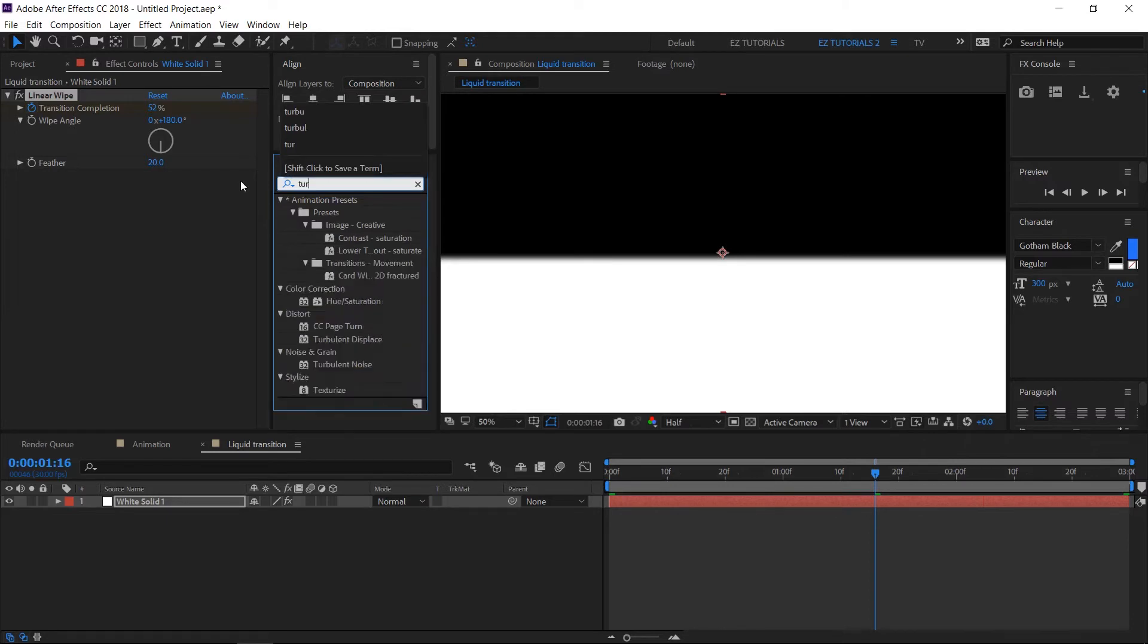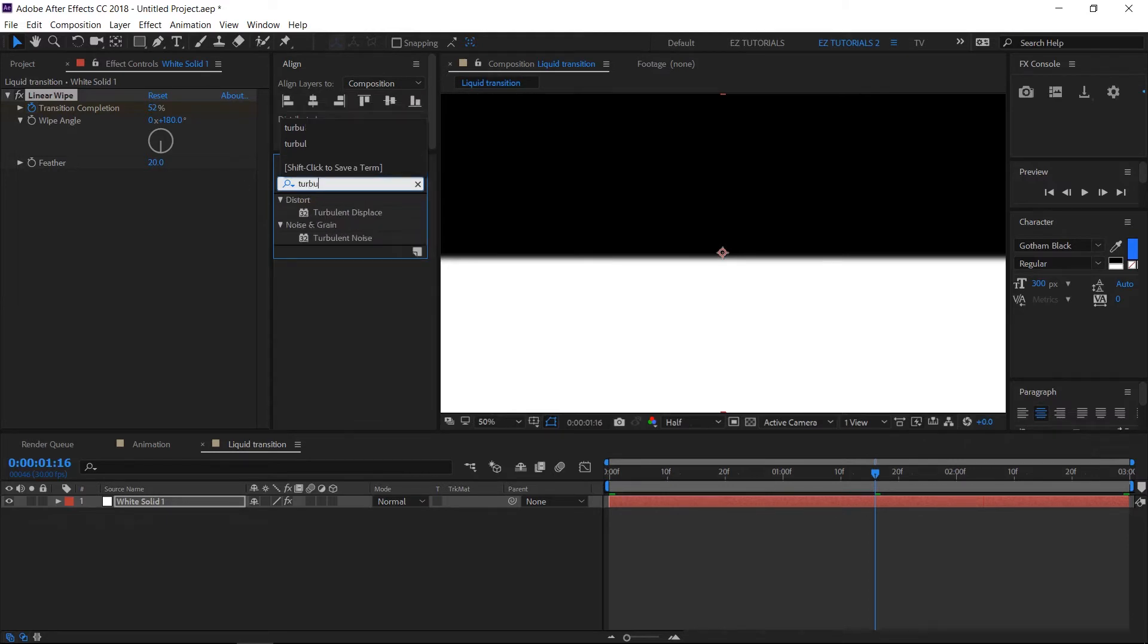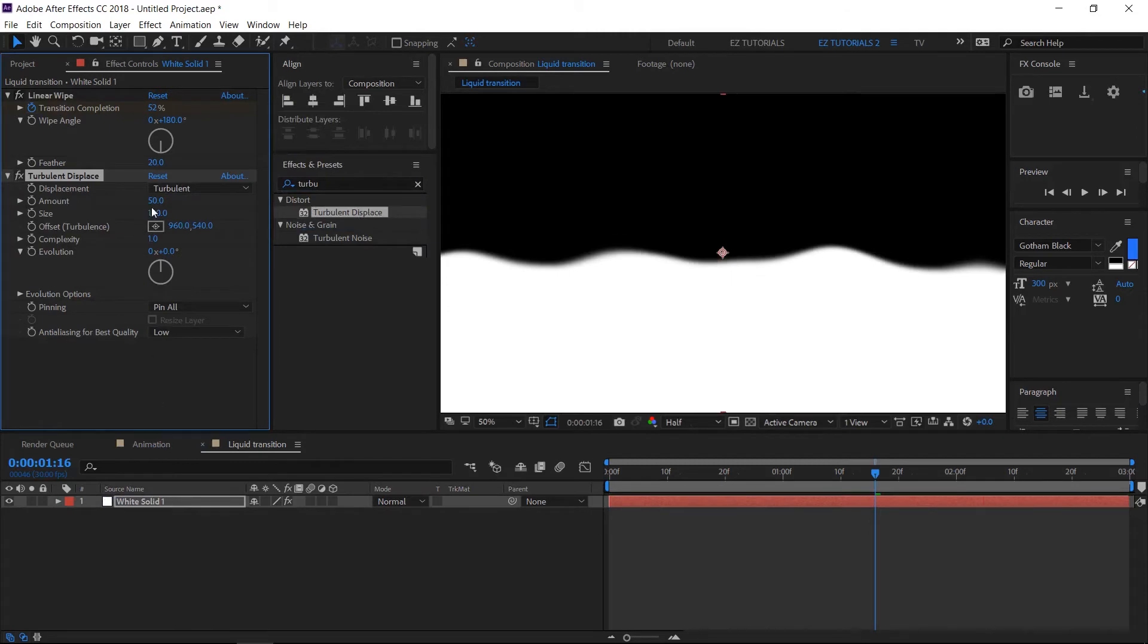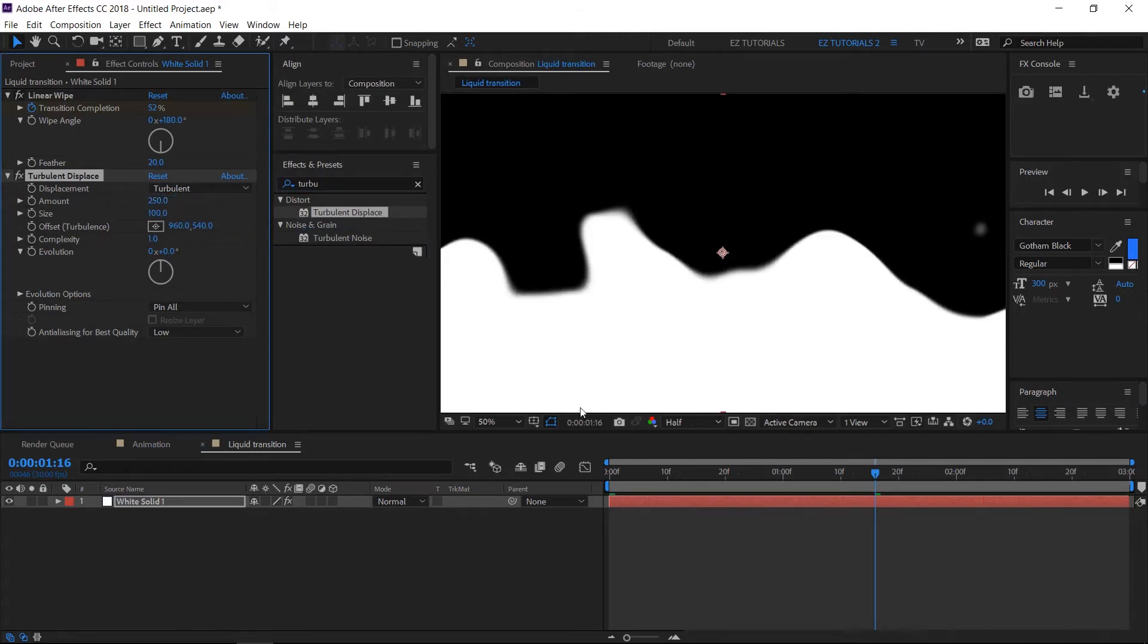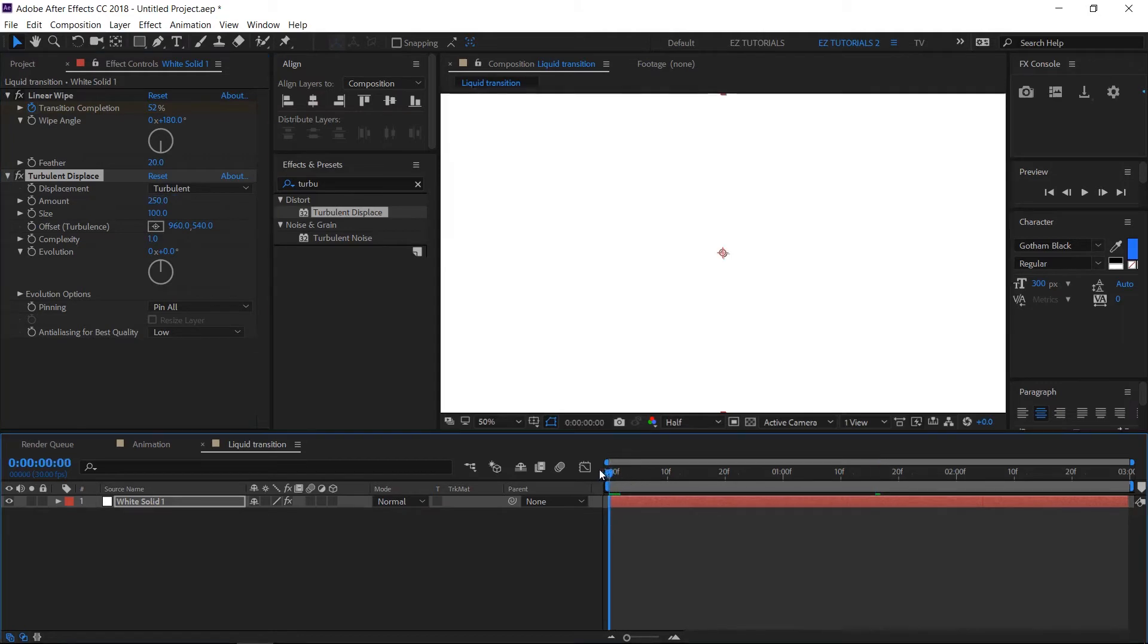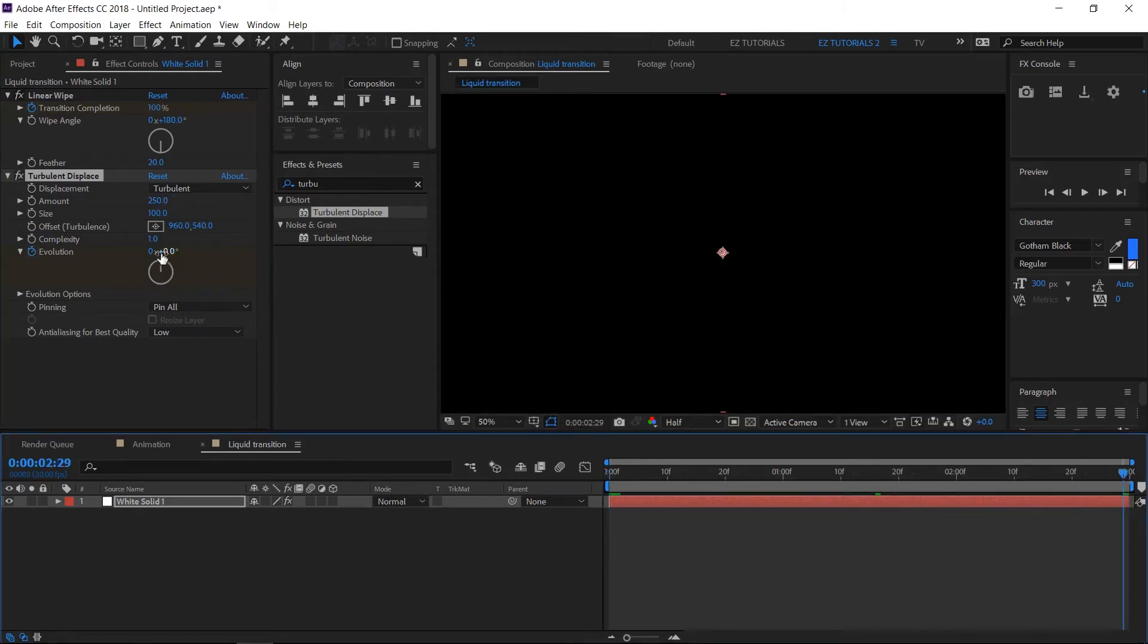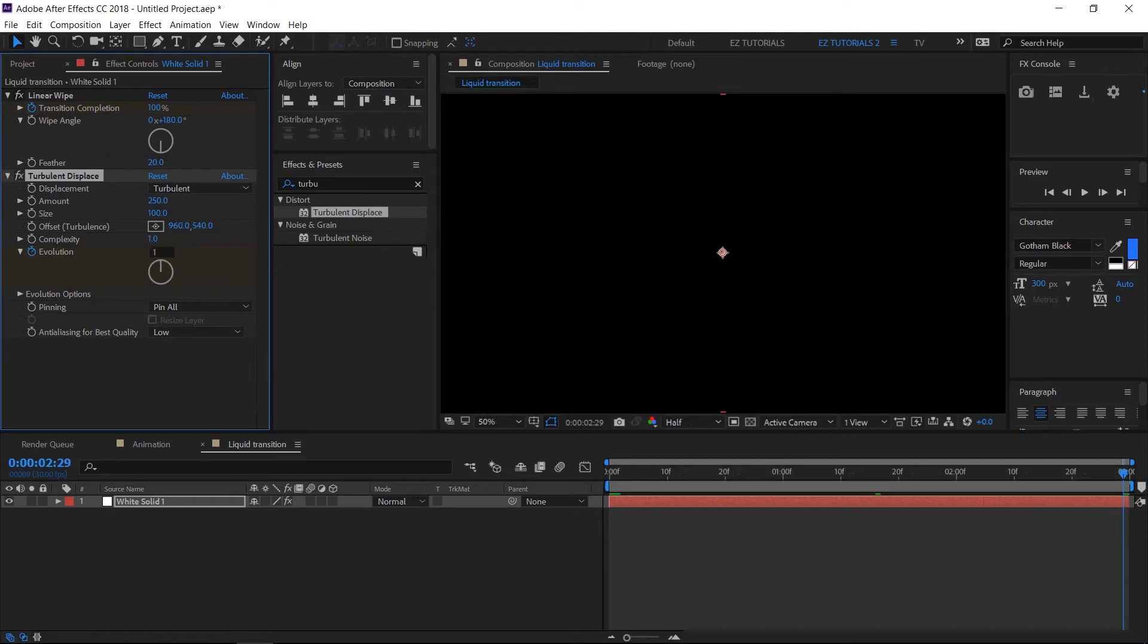Go again to effects and presets panel and search for turbulent displace. Apply it to your solid layer and let's modify its settings. Change the amount to 250. Go to the beginning of your timeline and create a keyframe on evolution. Then go to the last frame and change this value to 1.